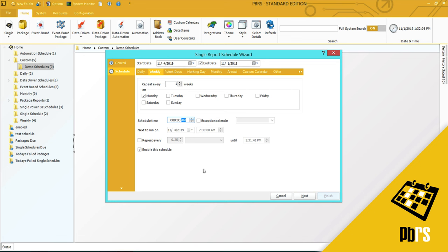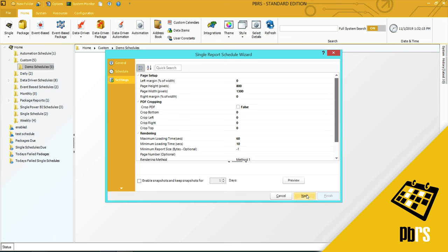That's all the changes I need to make, but for more information on other options available, please view the scheduling demo. I'm going to click next to save my information.